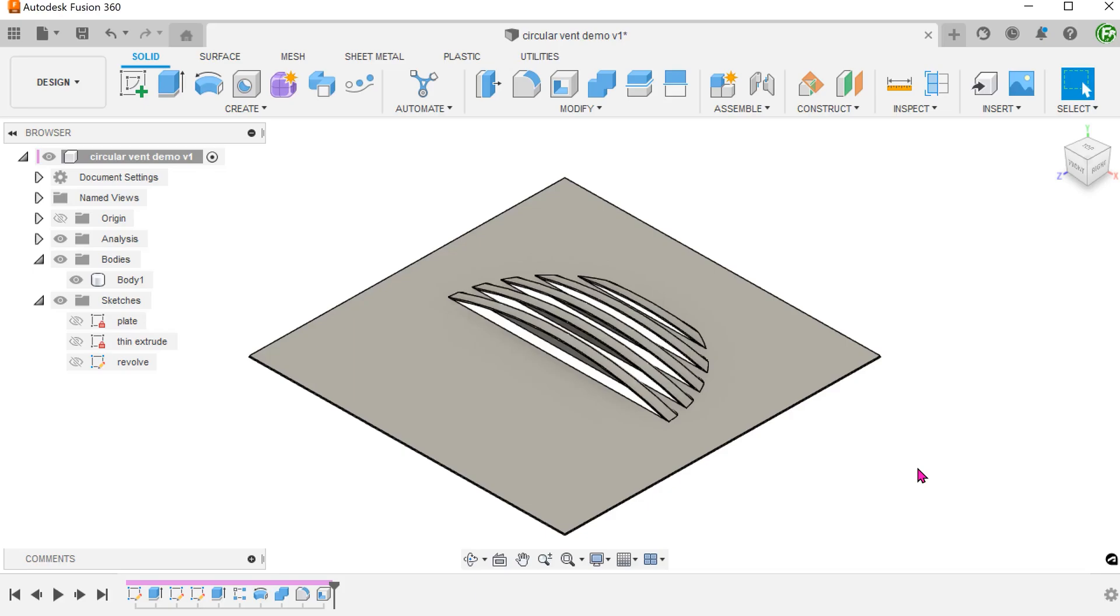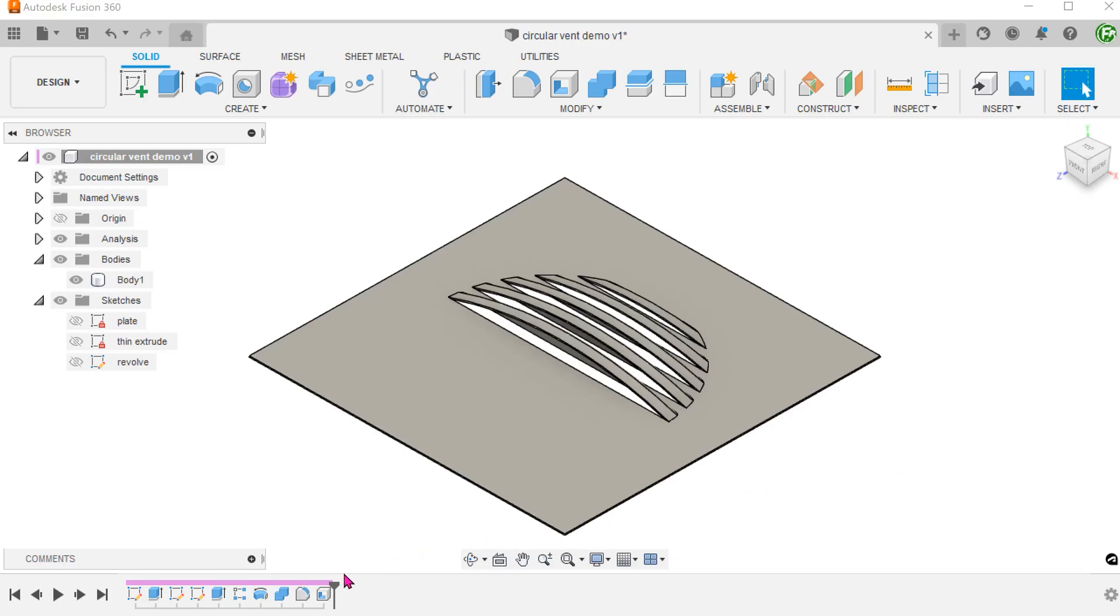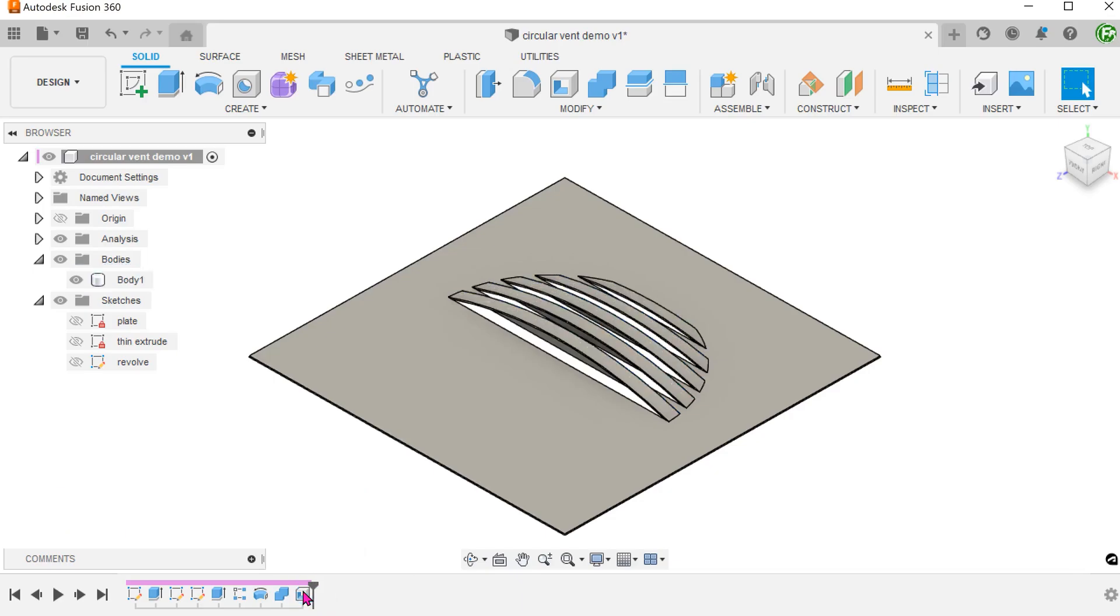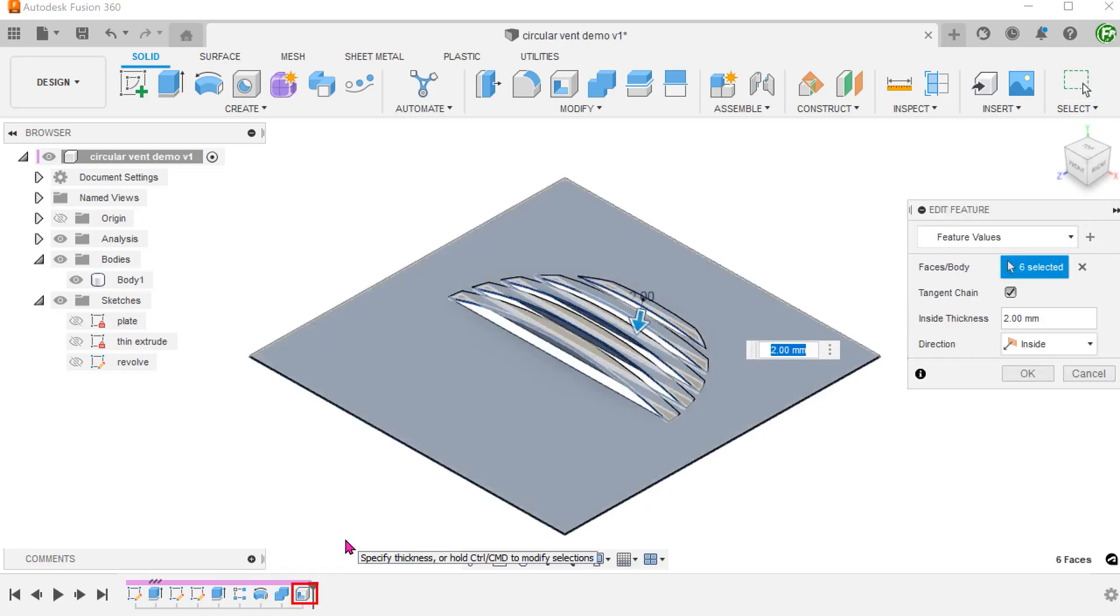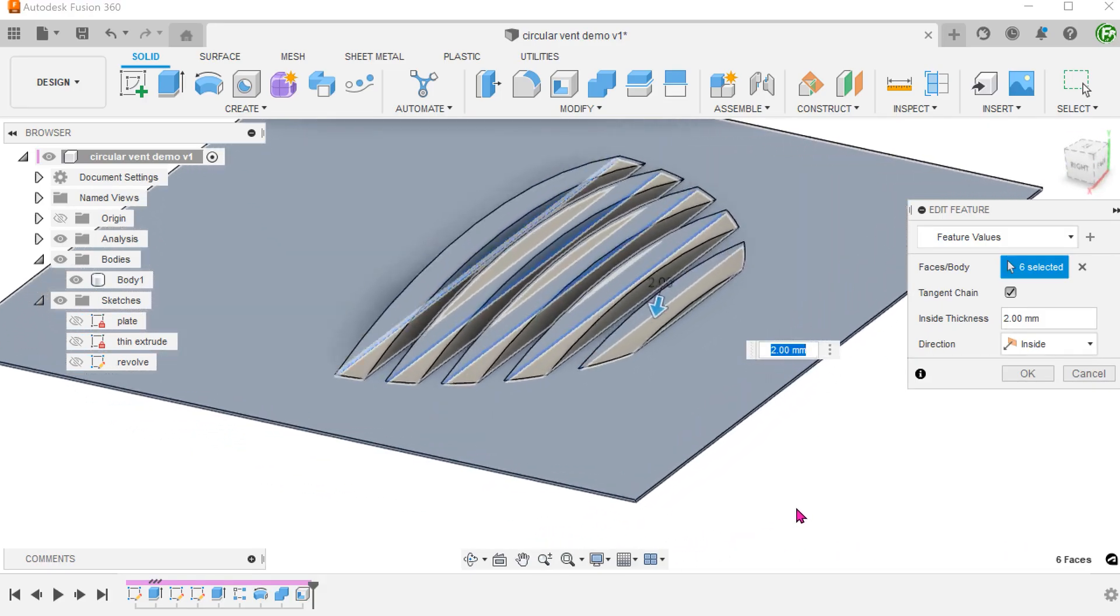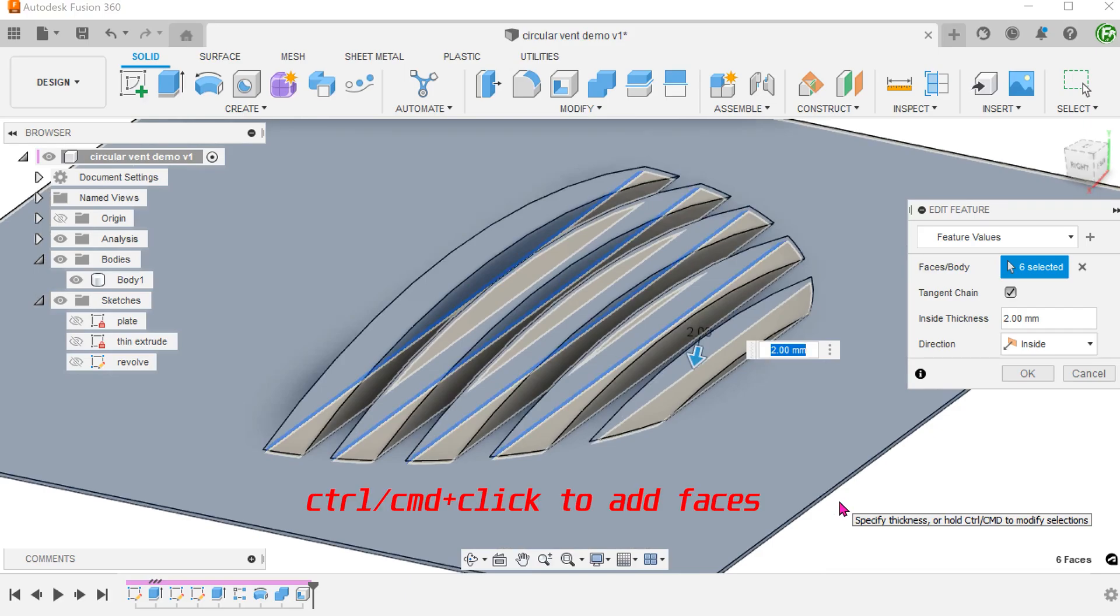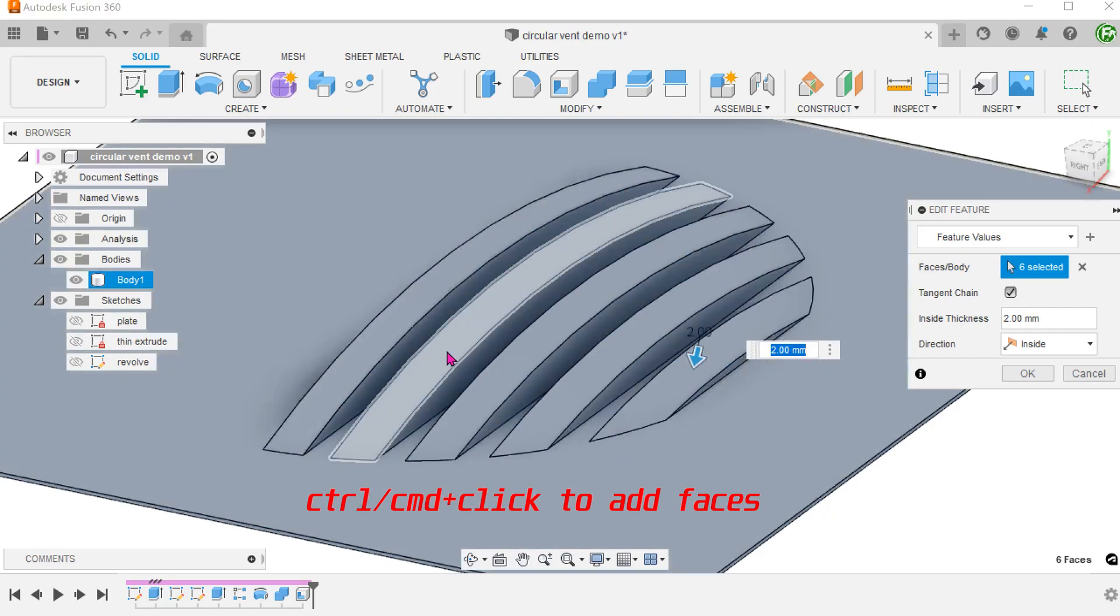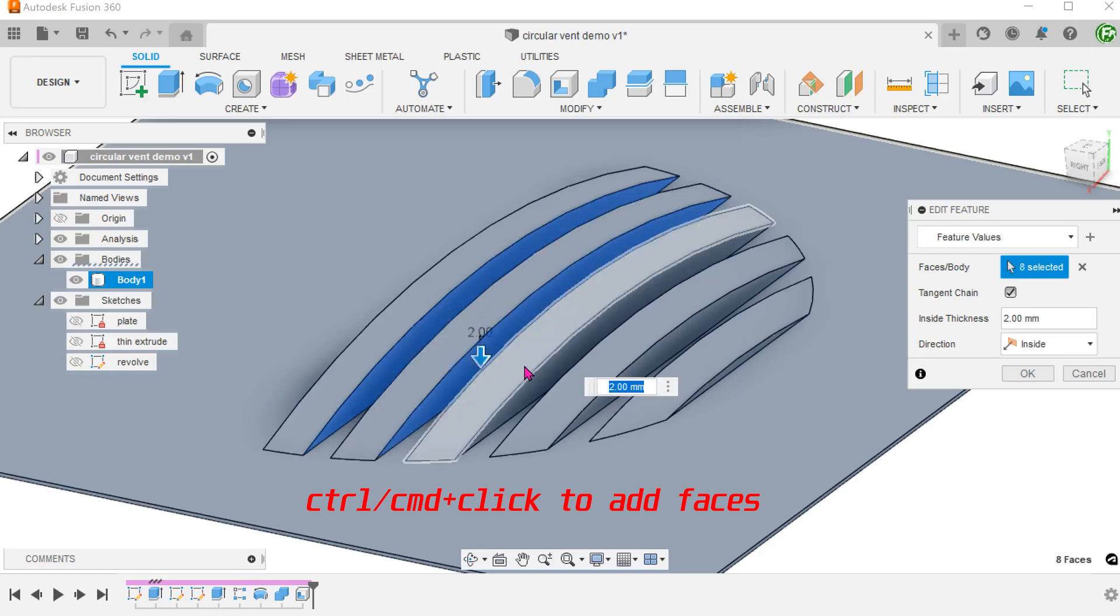We can also use the same method to create vents that are open on both sides. In this design, we would probably not want to have the fillets, so let's remove them. Go back into the shell command. Hold the control key and add these faces.